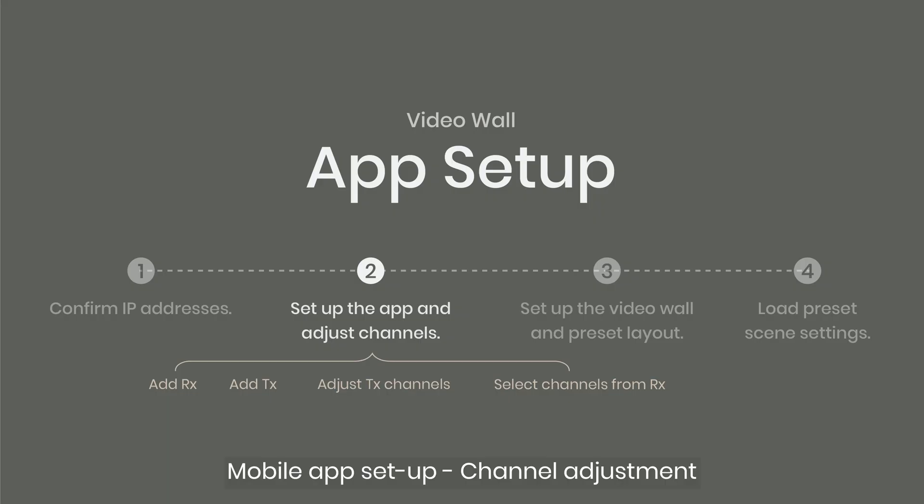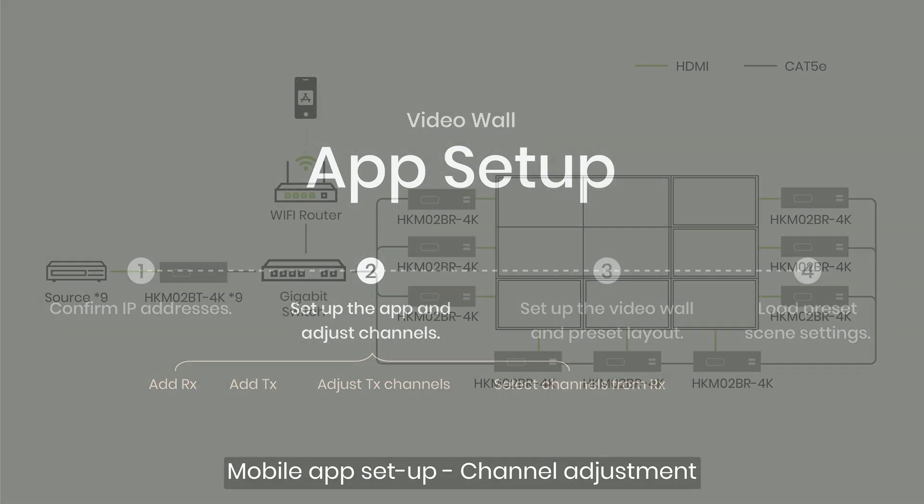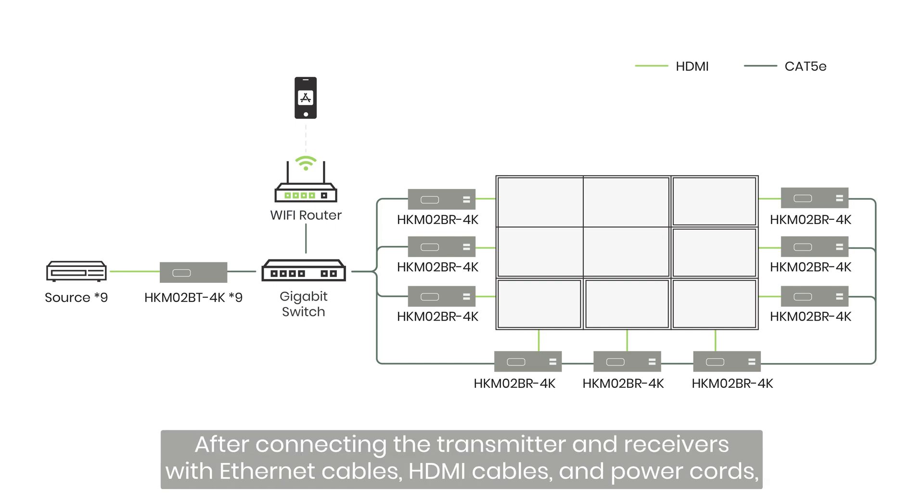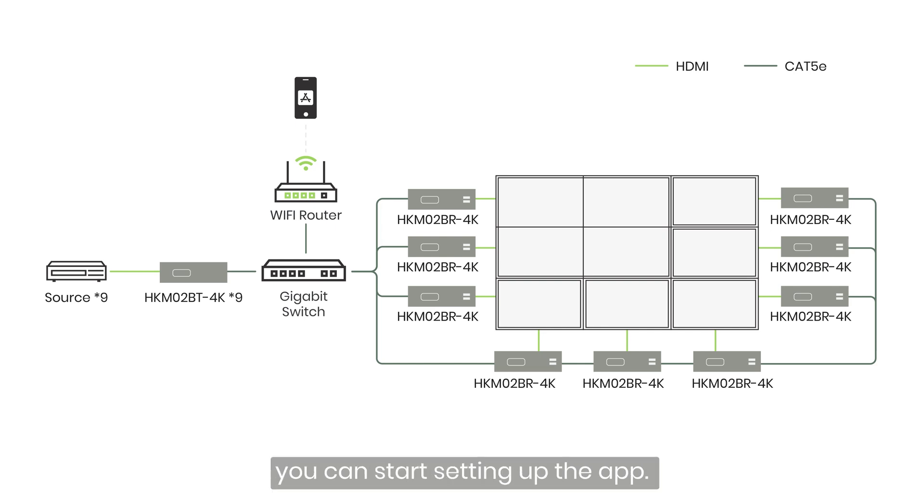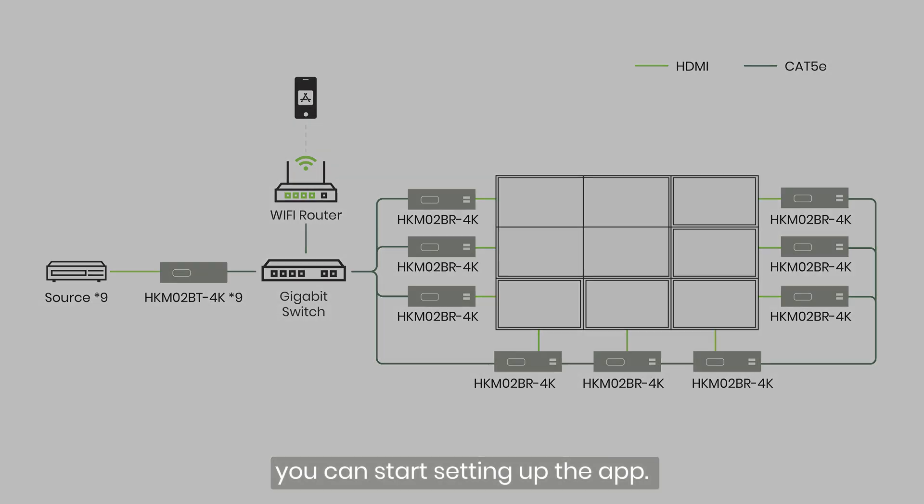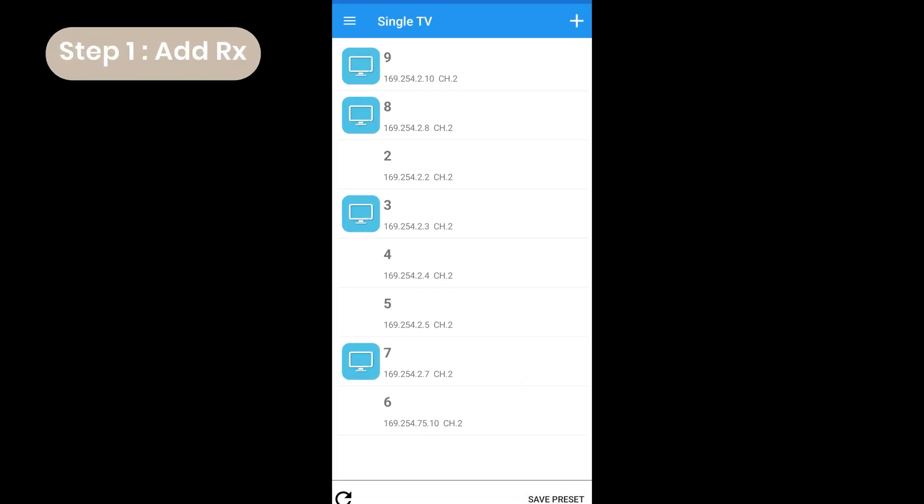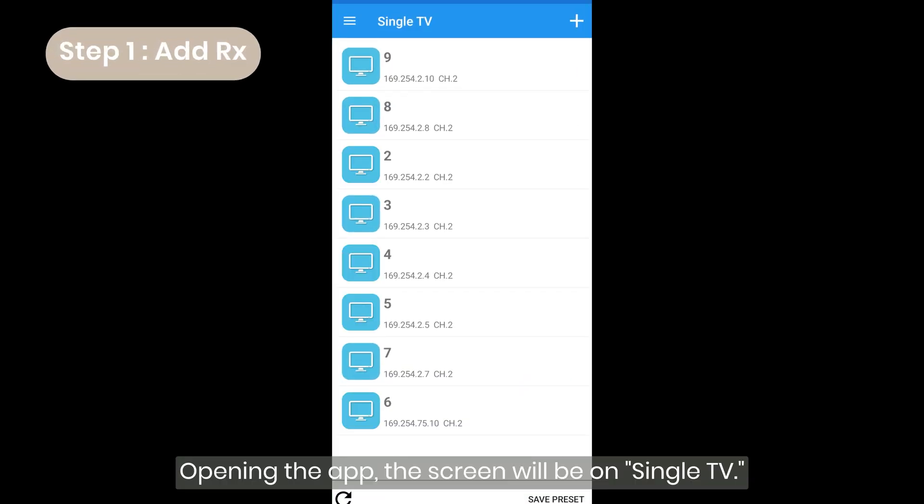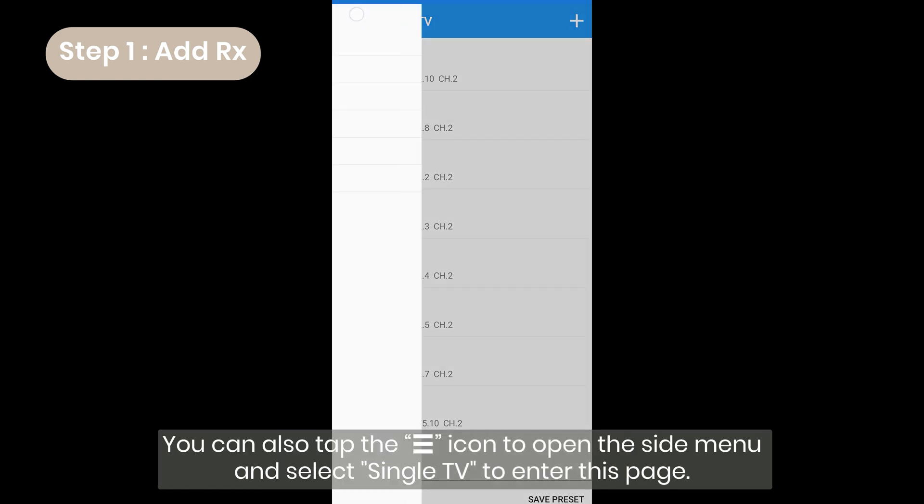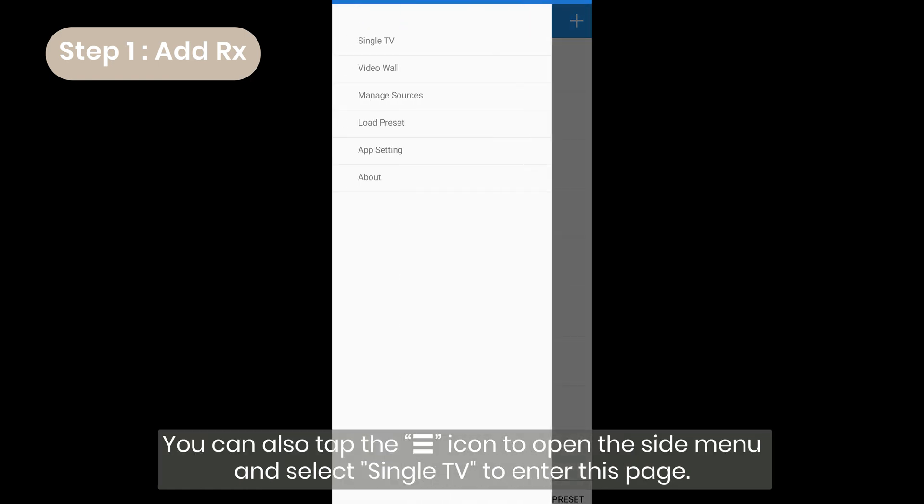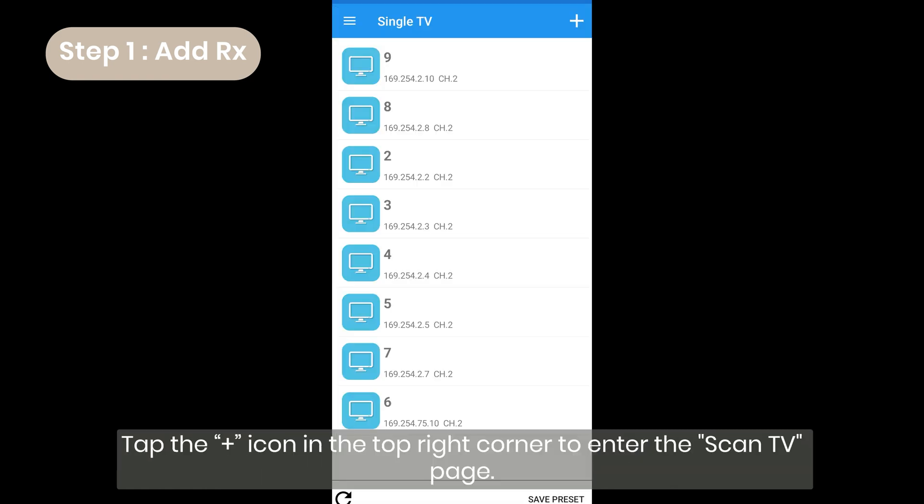Mobile app setup, channel adjustment. After connecting the transmitter and receivers with Ethernet cables, HDMI cables, and power cords, you can start setting up the app. Opening the app, the screen will be on single TV. You can also tap the menu icon to open the side menu and select single TV to enter this page.